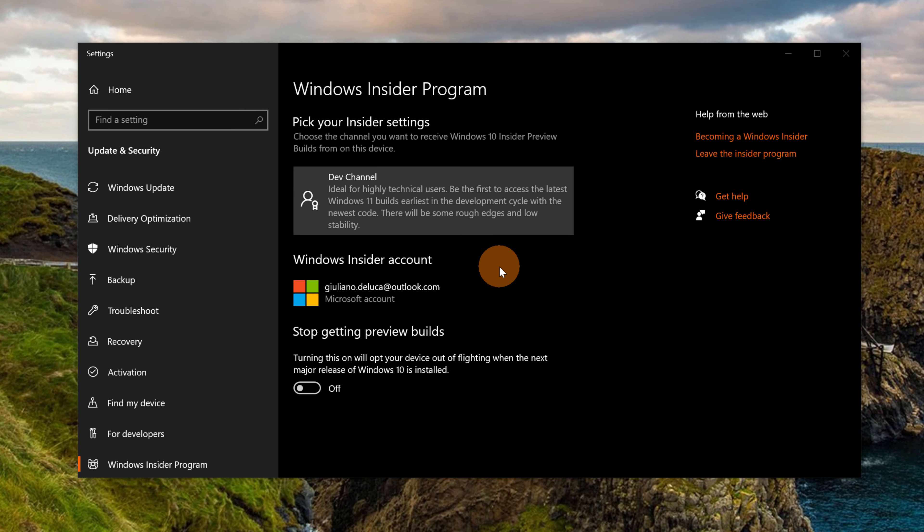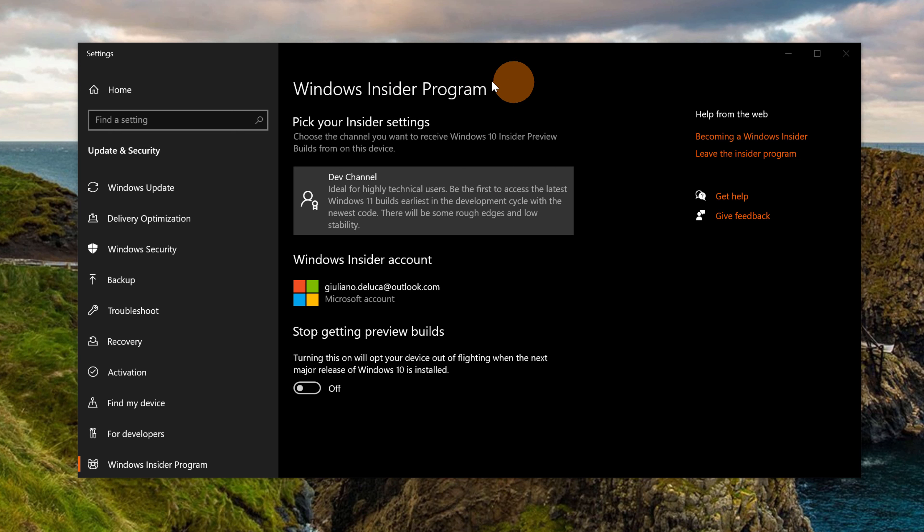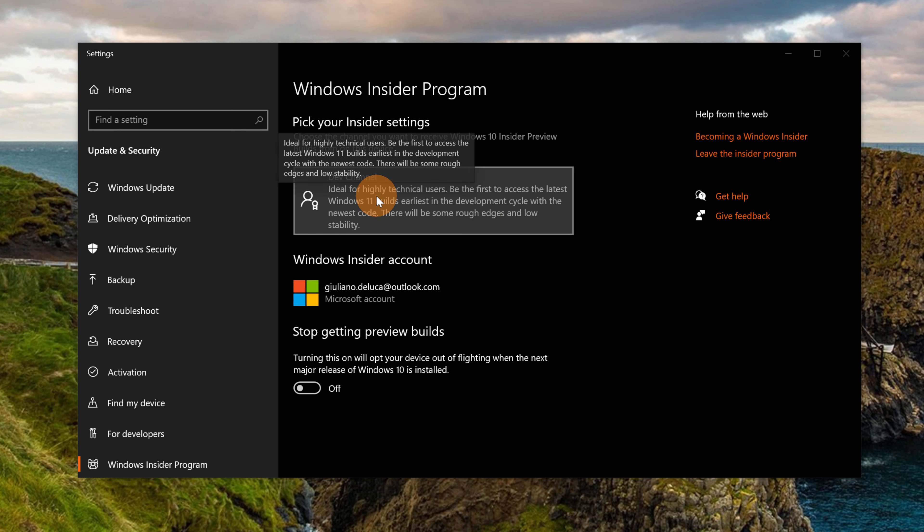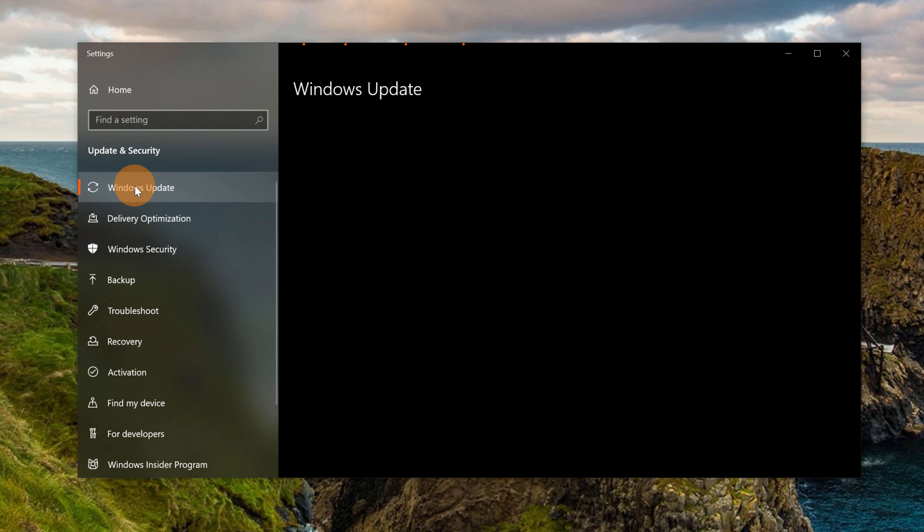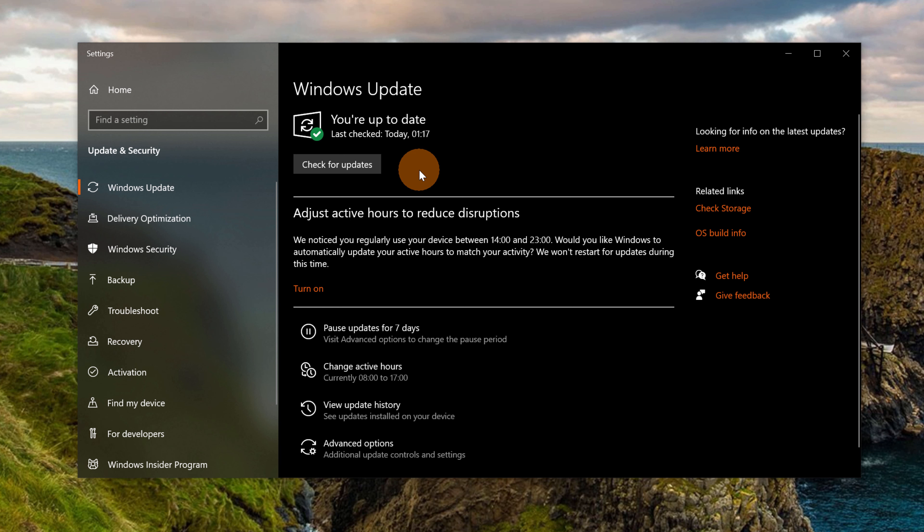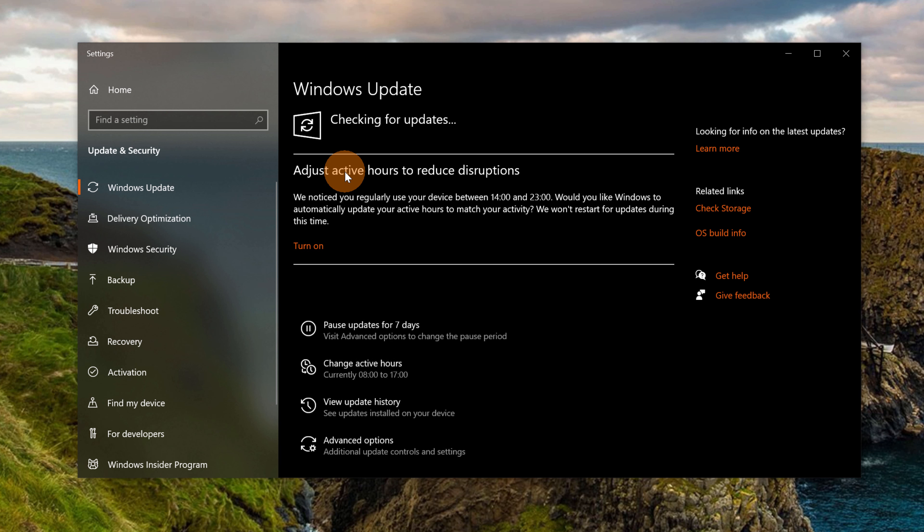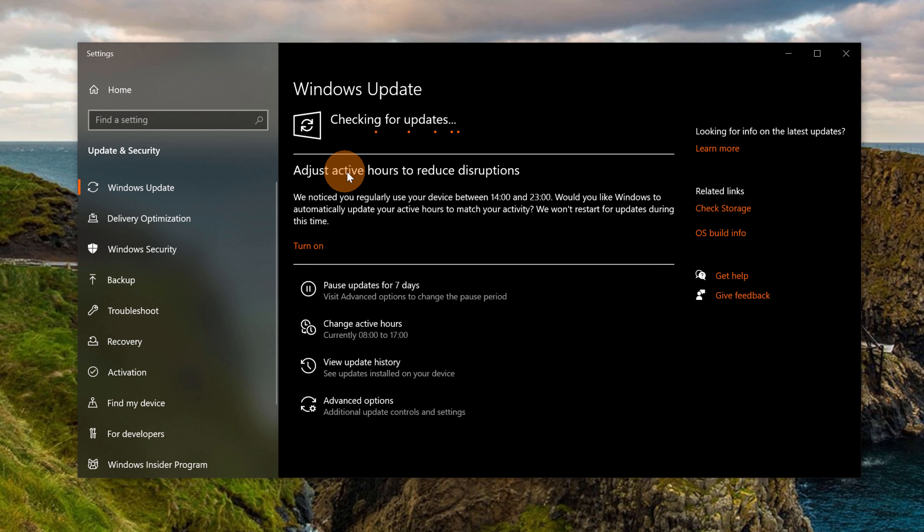Here again on my laptop, I just restarted my machine and I have the Windows Insider program panel open. As you can see, I am now part of the Dev Channel of the Windows Insider program. Now let's click on Windows update. So here I can just click on 'check for updates' in order to get the latest version and to get Windows 11.